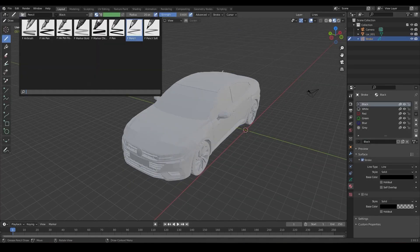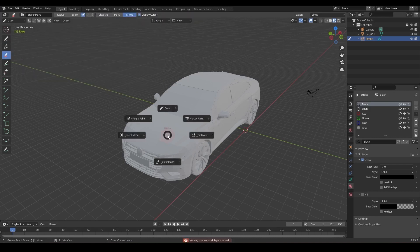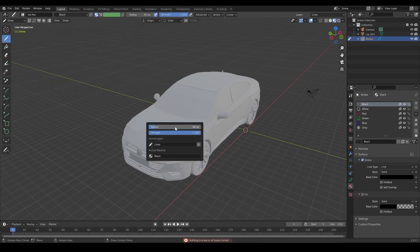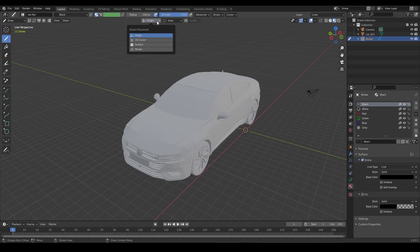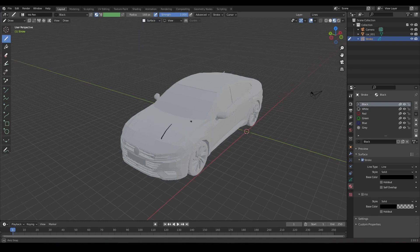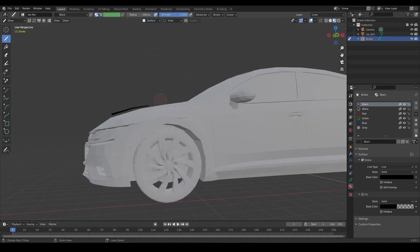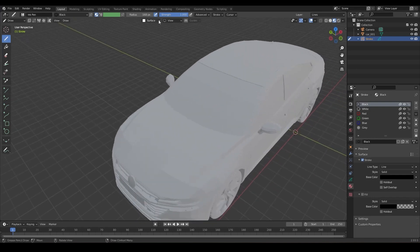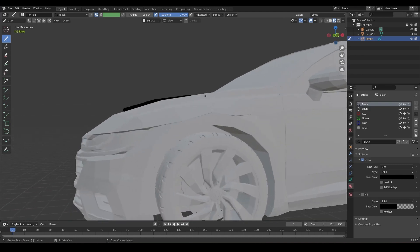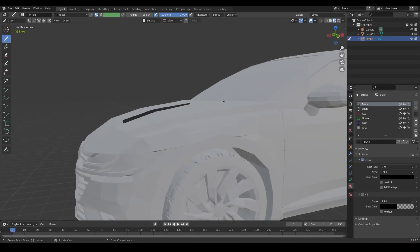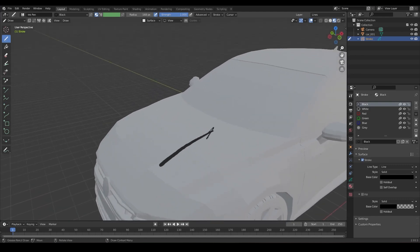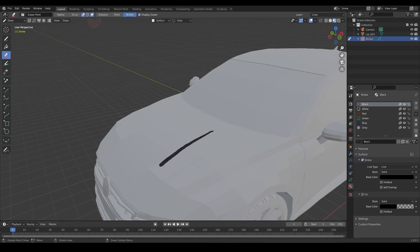I usually use the rougher brush to keep the drawing simple. To paint on the surface of a 3D object, you need to activate a mode called surface, which is in the tab stroke placement. We also have to adjust the distance between the line we draw and the object. I also like to use the eraser mode which erases the entire line at once — it helps me work faster.